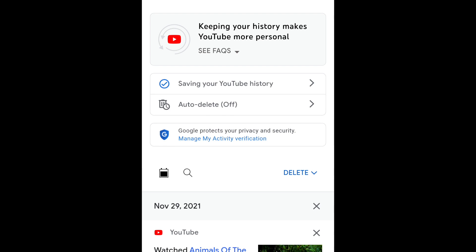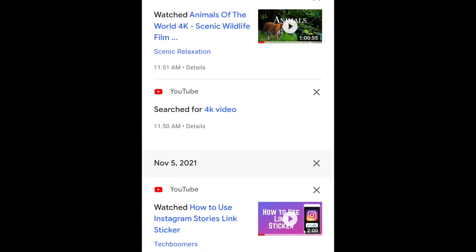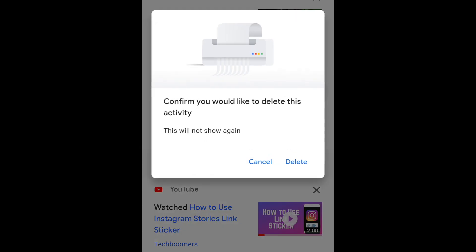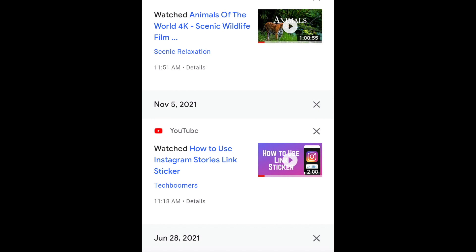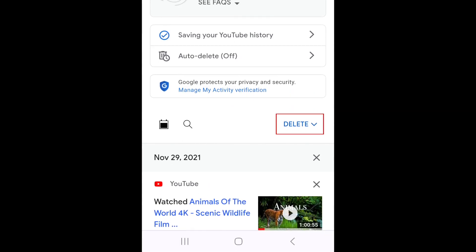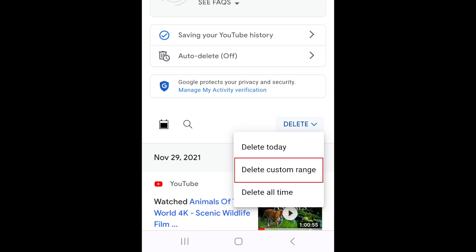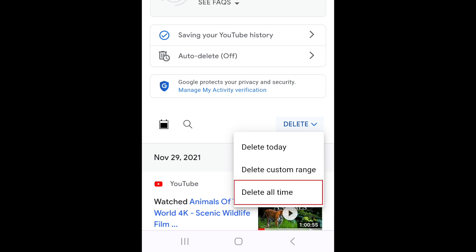Now you can tap the X beside an item in your YouTube history to delete it. To delete all items in your history from a specific date range, tap Delete. In the drop-down menu, you can choose to delete history from today, from a custom date range, or your all-time history.